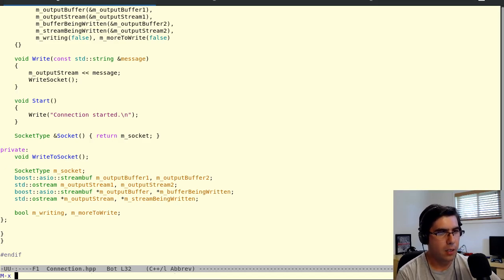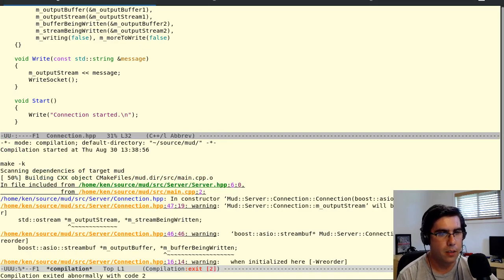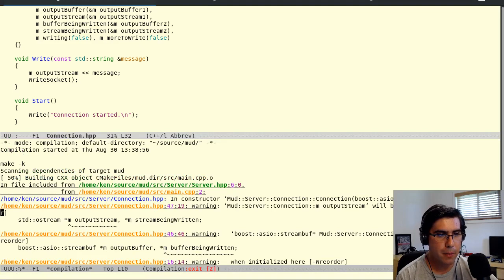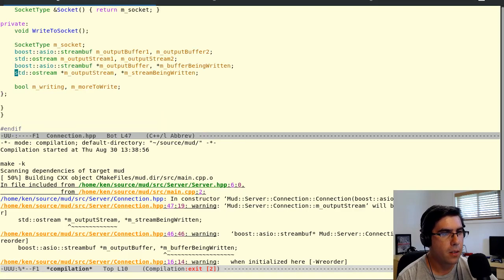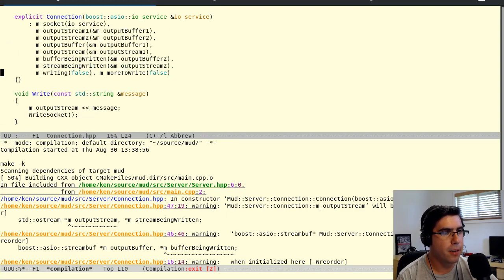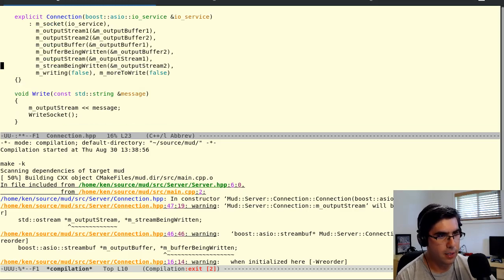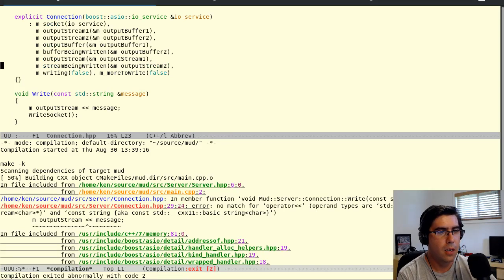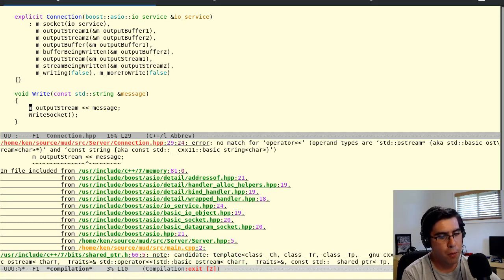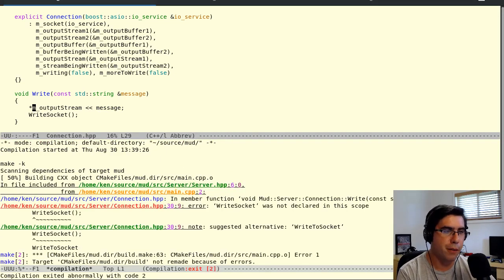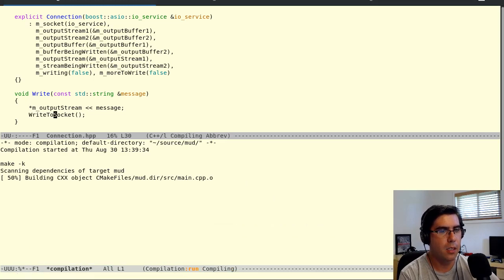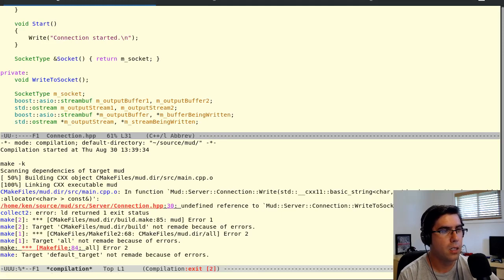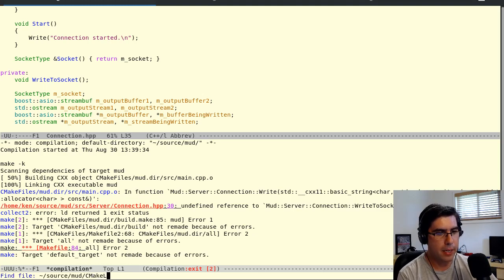All right, so let's just test it with that start write. Let's see that this works. We have a warning from dash w reorder. It looks like, let's see output stream. So stream and stream being written. Okay, so if I put this in this order, will it complain? It won't complain about that, but now it's going to complain about something else. Output stream. We changed it to a pointer, so we need to dereference that pointer because it could be one of the two buffers and we don't know which it is at that point in time. And write to socket, not write socket. And what? Oh, okay. That dot CPP file isn't getting compiled yet.